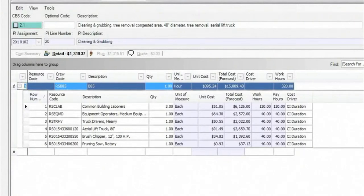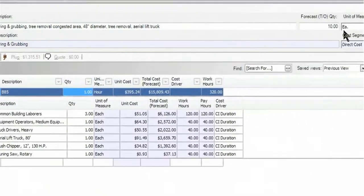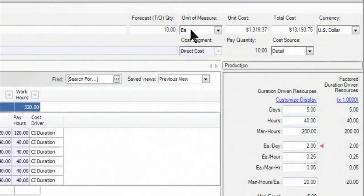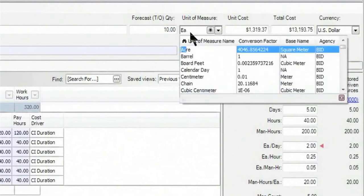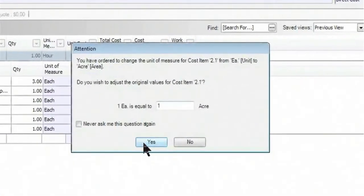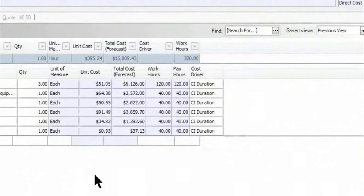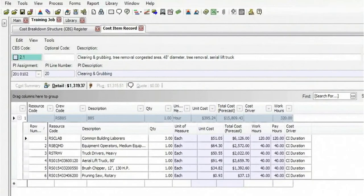And then over here on the far right, we see it also brought in the production value that we're able to do two each per day. Or in this case, I can come in here and actually adjust my unit of measure. In this case, it's trees, but if it needed to be acres, whatever it might be, I can make those adjustments, along with any other adjustments that I may need to make on the fly.